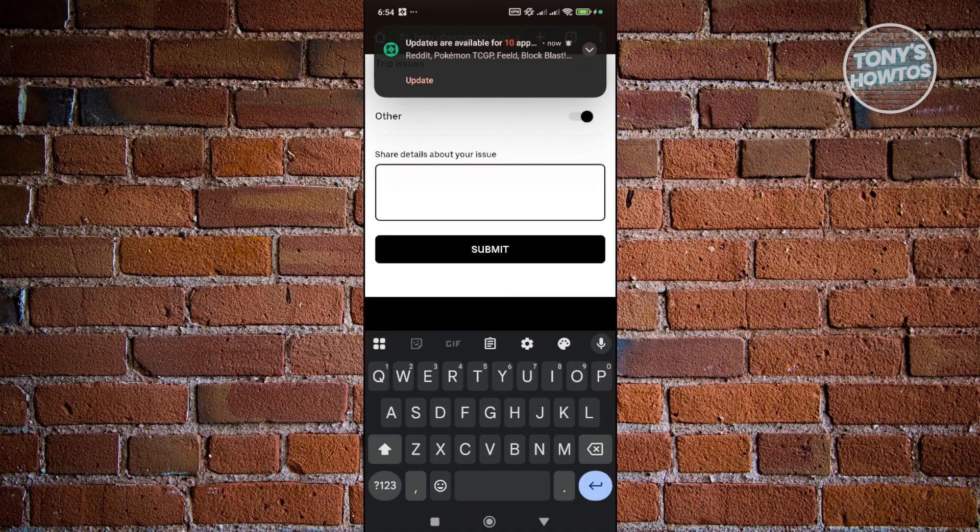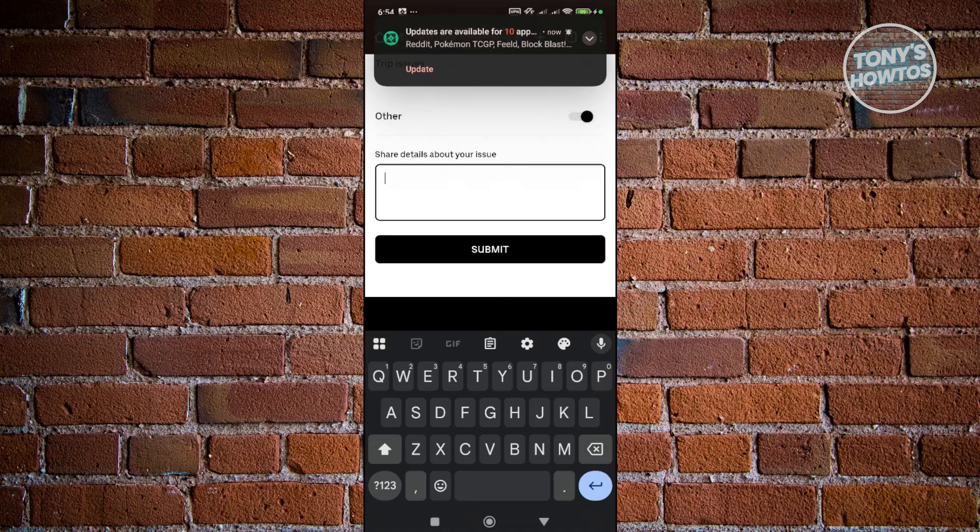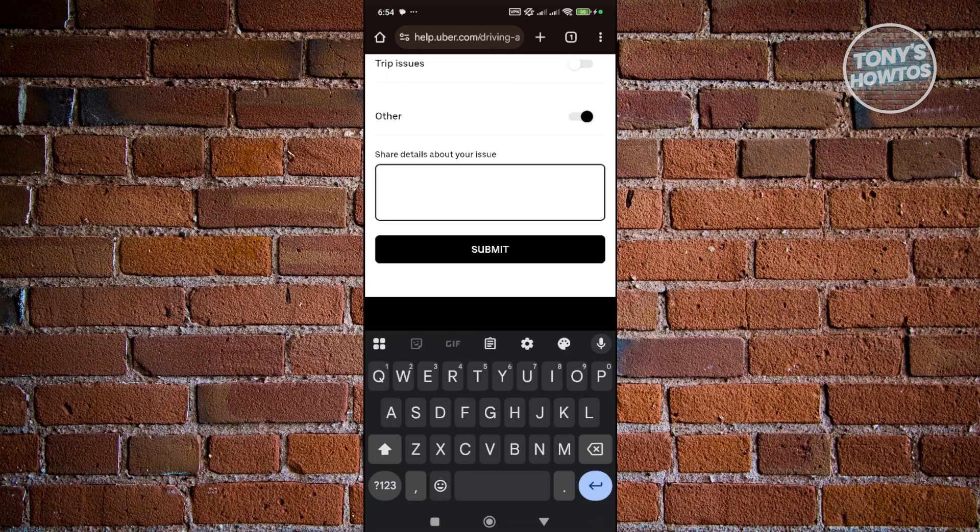Now from here, just describe that you want assistance on changing the country for your Uber Driver account and that you need help transferring to another country. Make sure to describe your current situation, which country you're moving to, and then click on Submit.